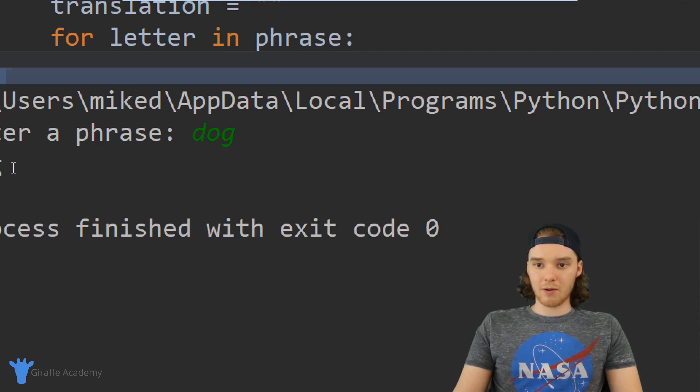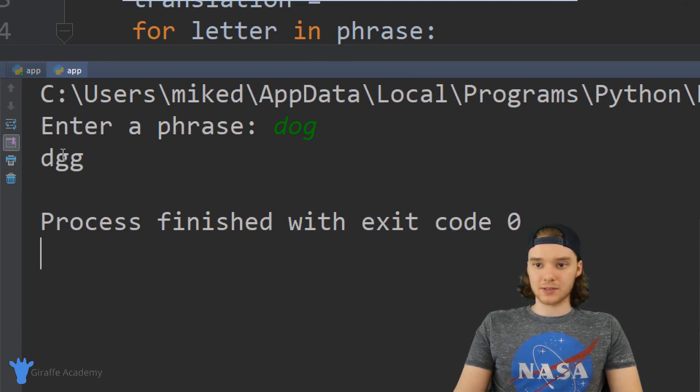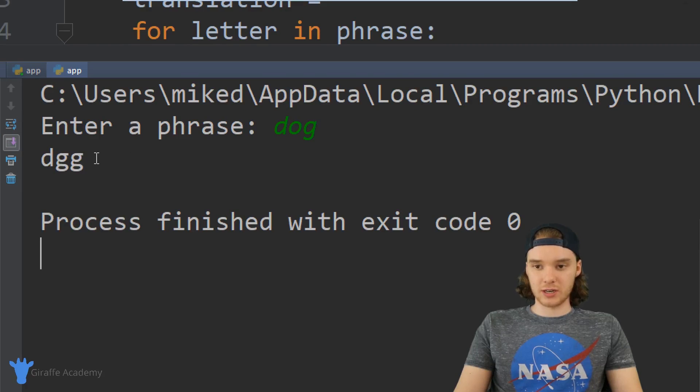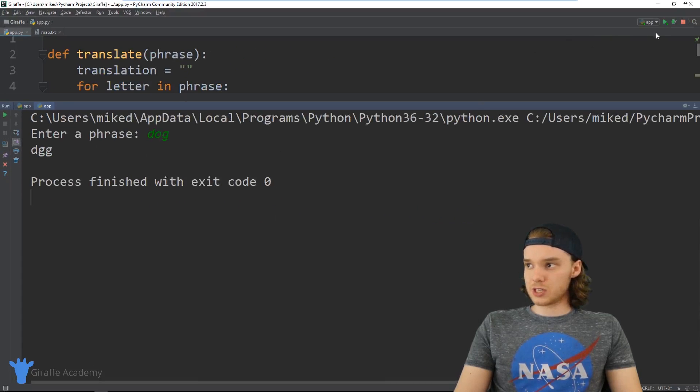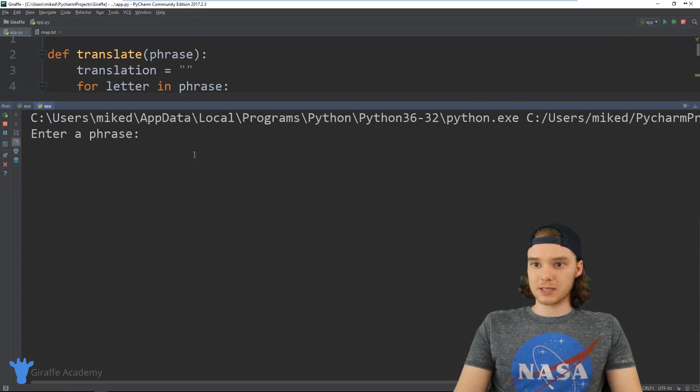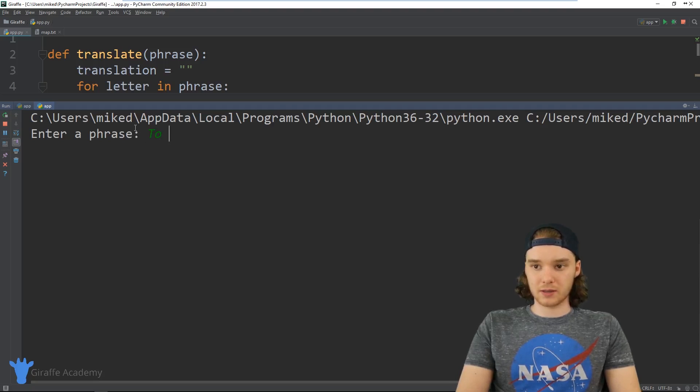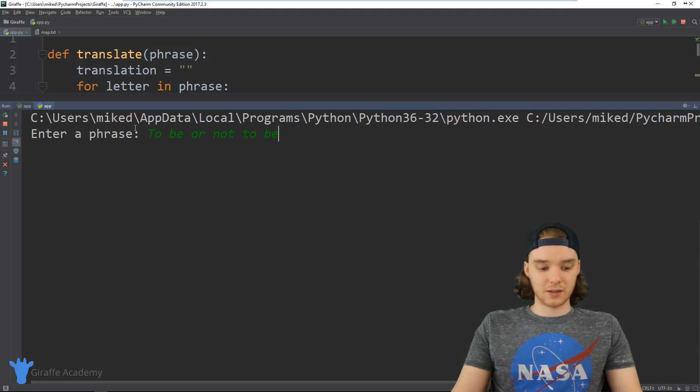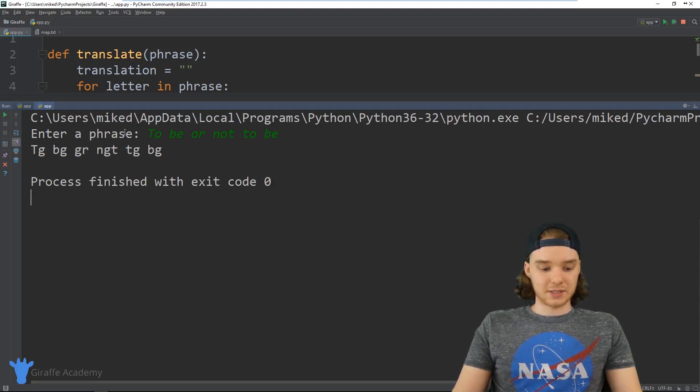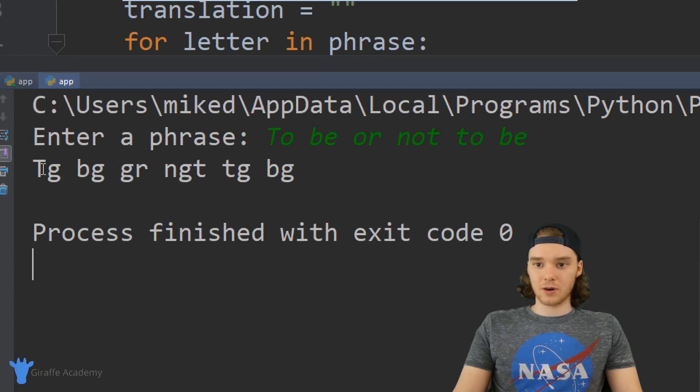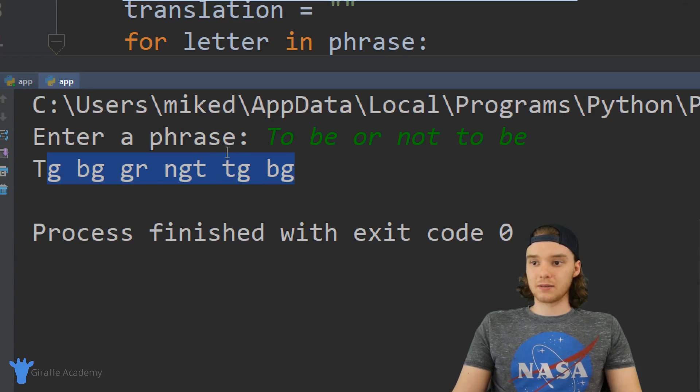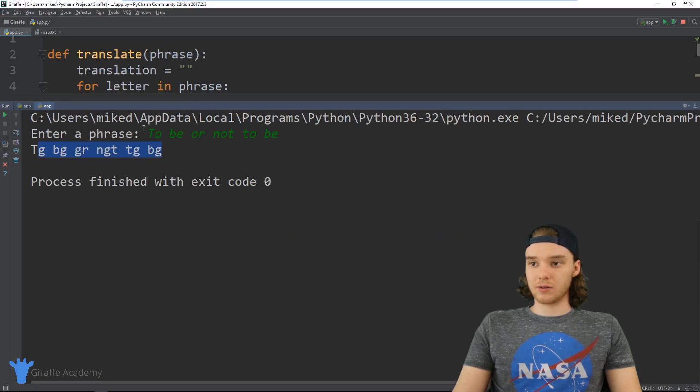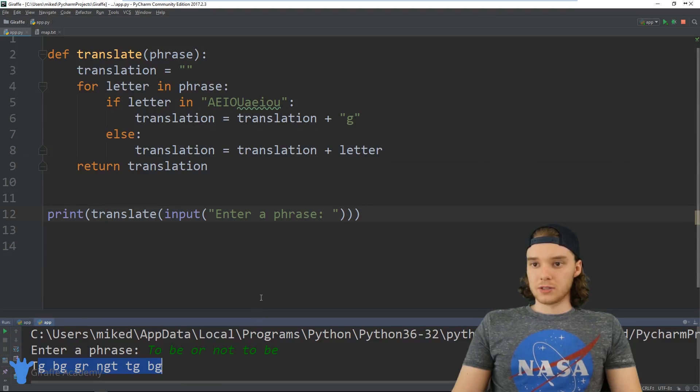And so now out pops the answer which is d-g-g. So that's kind of cool, and we can just keep running this as many times as we want. So I can type in like to be or not to be - this is a little bit longer of a string. And you can see it translates it into our Giraffe language. So that's basically how we can create our little translator app, and that's pretty cool.